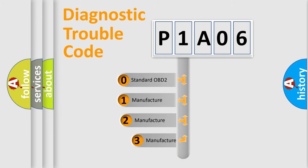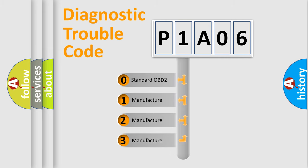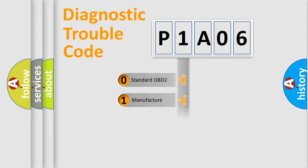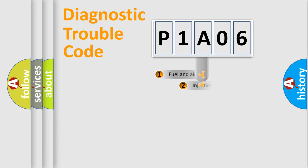If the second character is expressed as zero, it is a standardized error. In the case of numbers 1, 2, or 3, it is a manufacturer-specific expression of the car-specific error.